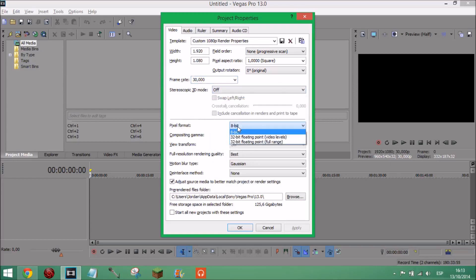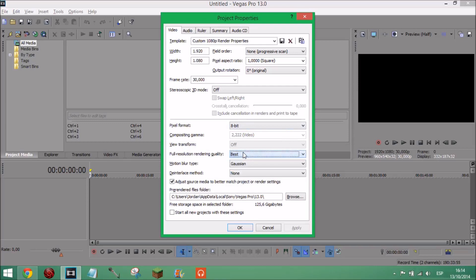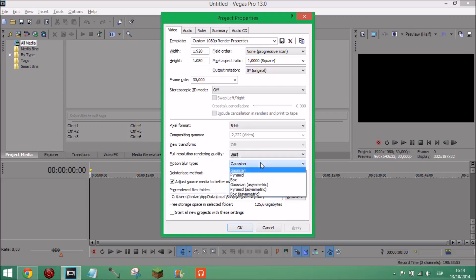Pixel format I've got it on 8-bit, I don't know if it makes a difference. Full resolution rendering quality, this is quite important, you want this on best because if not it's not going to come out best.